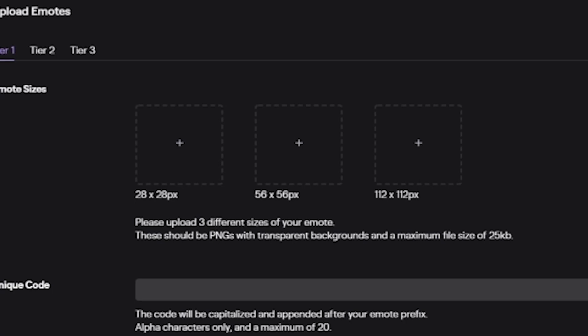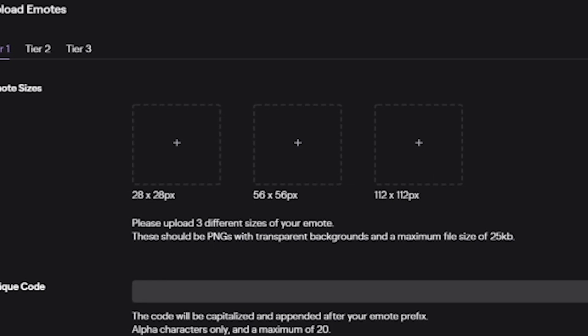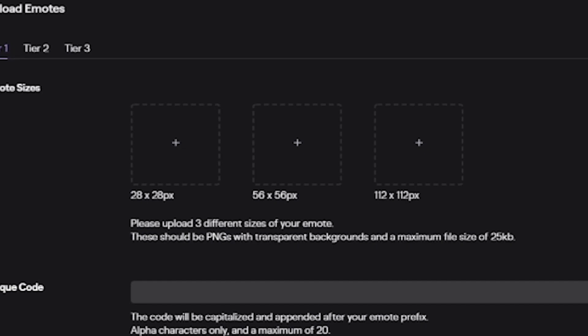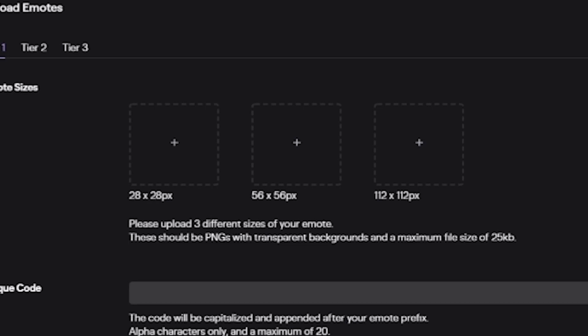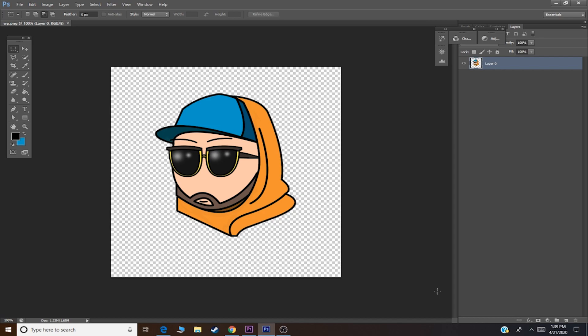Before we get into the video, smash like, smash subscribe. This is a very simple easy way to upload your own emojis to Twitch. When you're going to upload the emote you need to make three separate emotes: 28 by 28 pixels, 56 by 56 pixels, and 112 by 112 pixels. These should be PNGs with transparent backgrounds and a maximum file size of 25 KB.